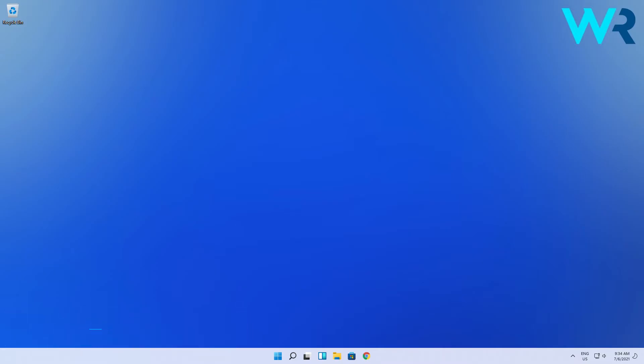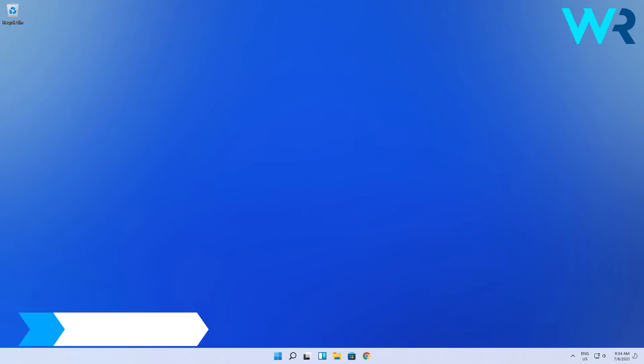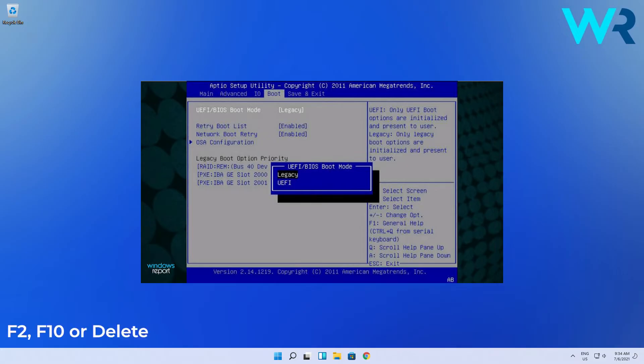The first solution is to enable TPM in BIOS. To do this you have to access BIOS or UEFI on your PC. This procedure can be different for each manufacturer but usually it implies pressing a function key like F10 or F2 right before booting the operating system.